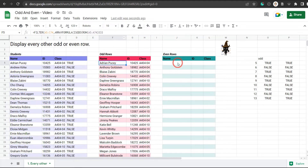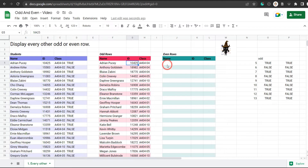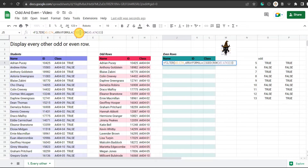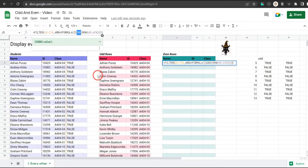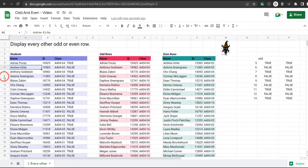Let's quickly update that for the even rows. Let's be lazy — select all and hit Ctrl+C to copy. Tab out of the formula, jump into J5, go into the formula bar and hit Ctrl+V, then just update ISODD to ISEVEN. Hit enter — Andrew Kirk is in row six so he's in the even row, Astoria Greengrass is now in row eight, Cho Chang row ten. So now we have our odd rows range and our even rows range.